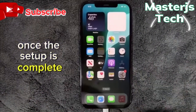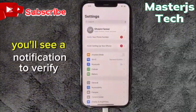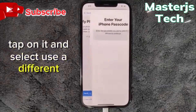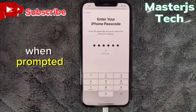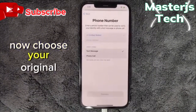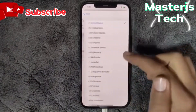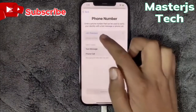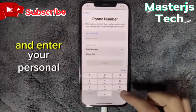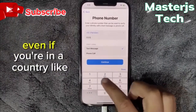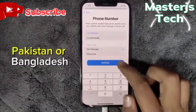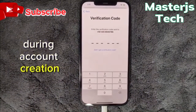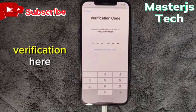Once the setup is complete, open the Settings app. You'll see a notification to verify your phone number. Tap on it and select 'Use a different number,' then enter your device passcode when prompted. Now choose your original country and enter your personal number to verify with Apple. Even if you're in a country like Pakistan or Bangladesh where Apple doesn't verify phone numbers during account creation, you can still receive an OTP for verification here.